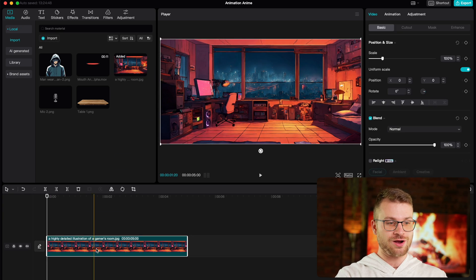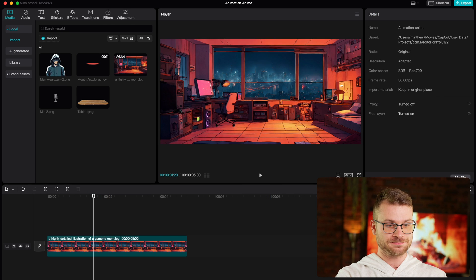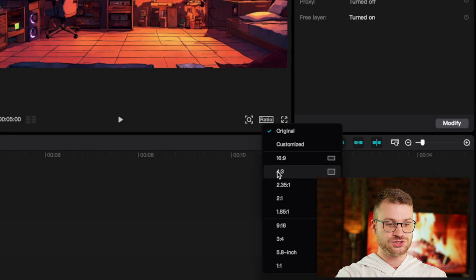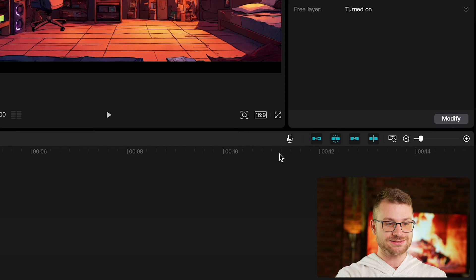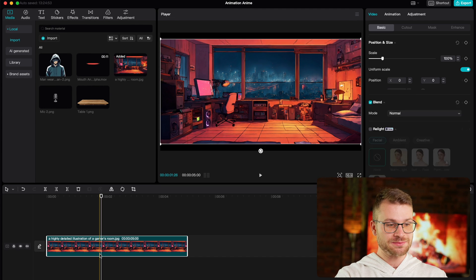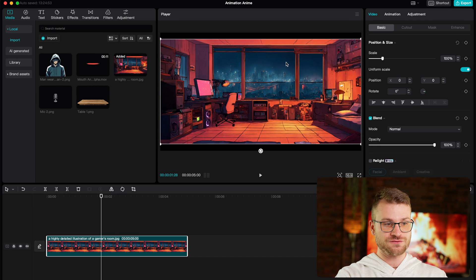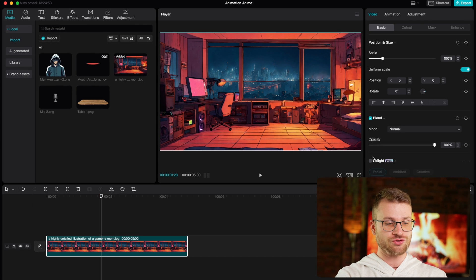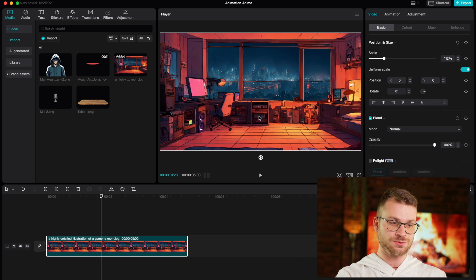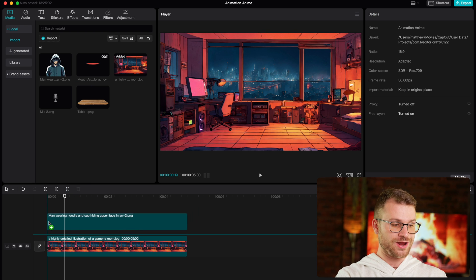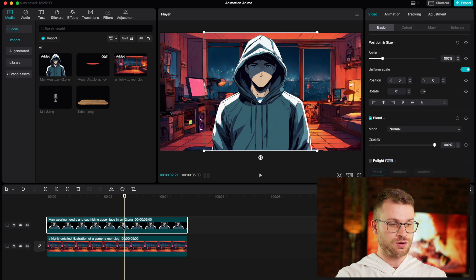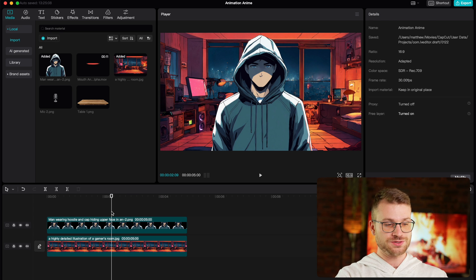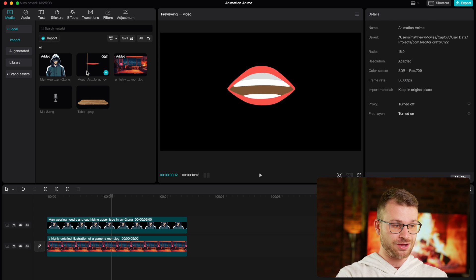Now what we need to do is import all of these elements directly into CapCut. The first thing we need to do is drag our background onto our timeline. Make sure that our ratio is set at 16 by 9. Sometimes the background doesn't fit the entire screen, so we need to select the background, drag it a little bit until it snaps into place. Perfect. The next thing we need to do is drag our character onto our background.